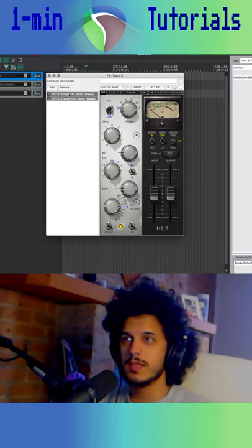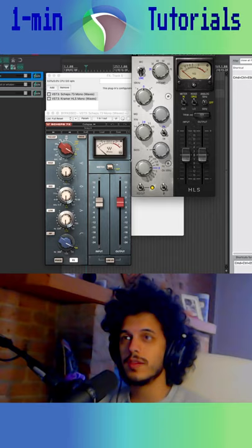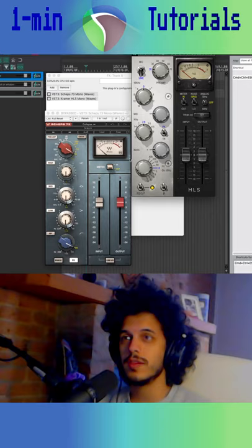So those are two quick tips in one minute. Hit subscribe because I do a lot of quick Reaper tutorials, not as quick as this one but still pretty quick.